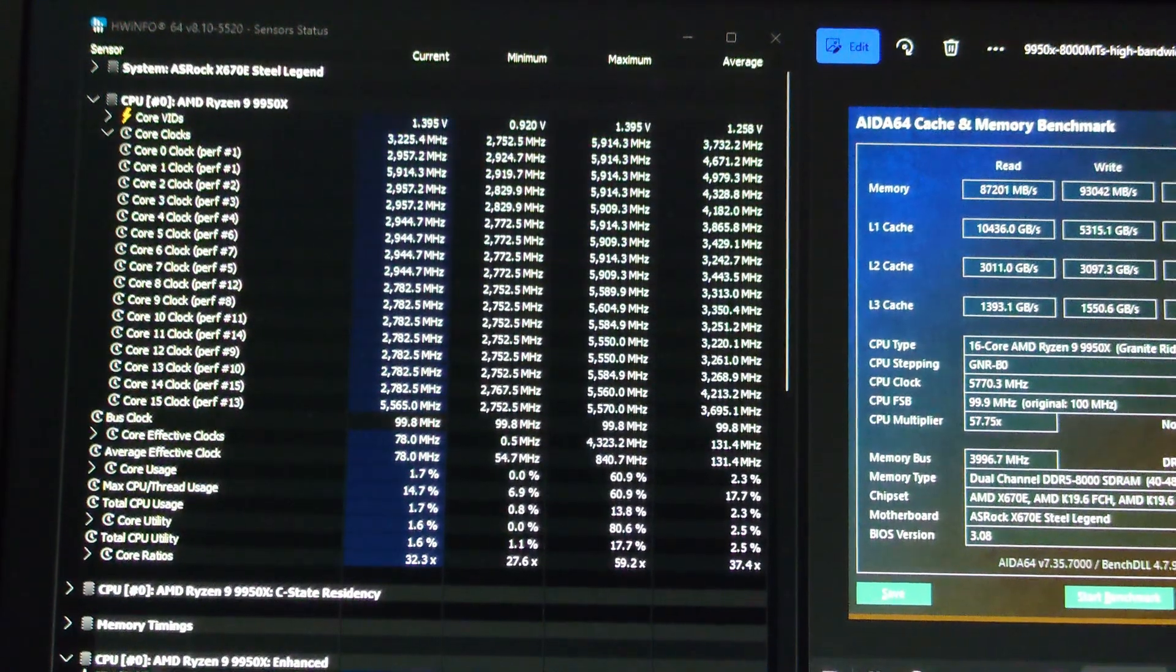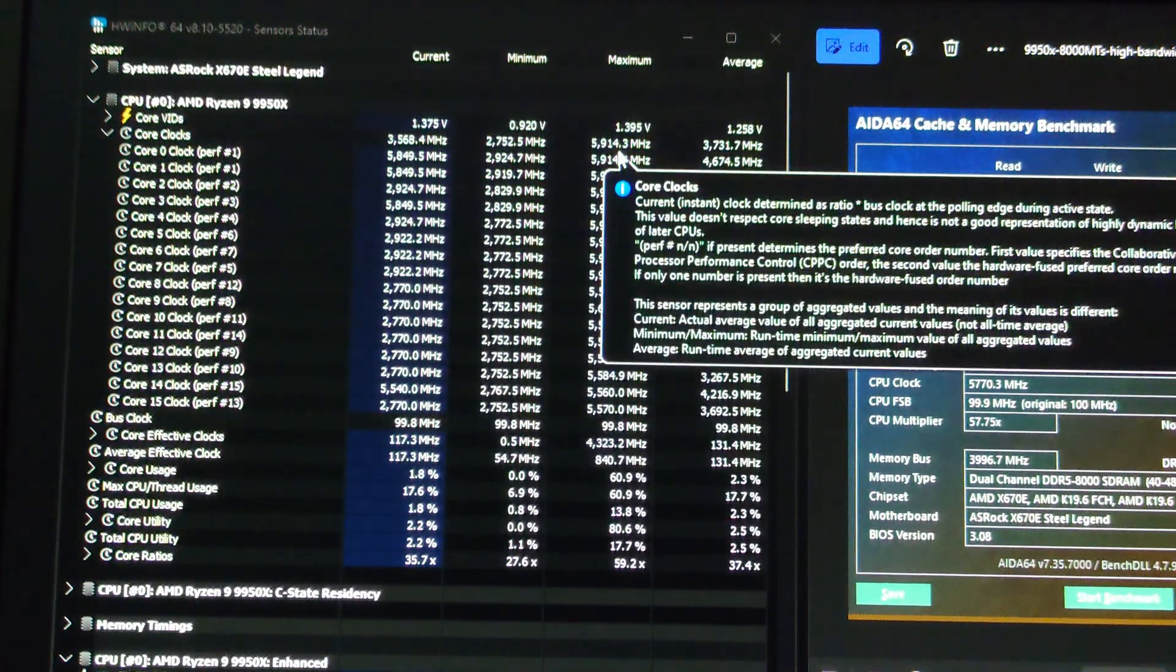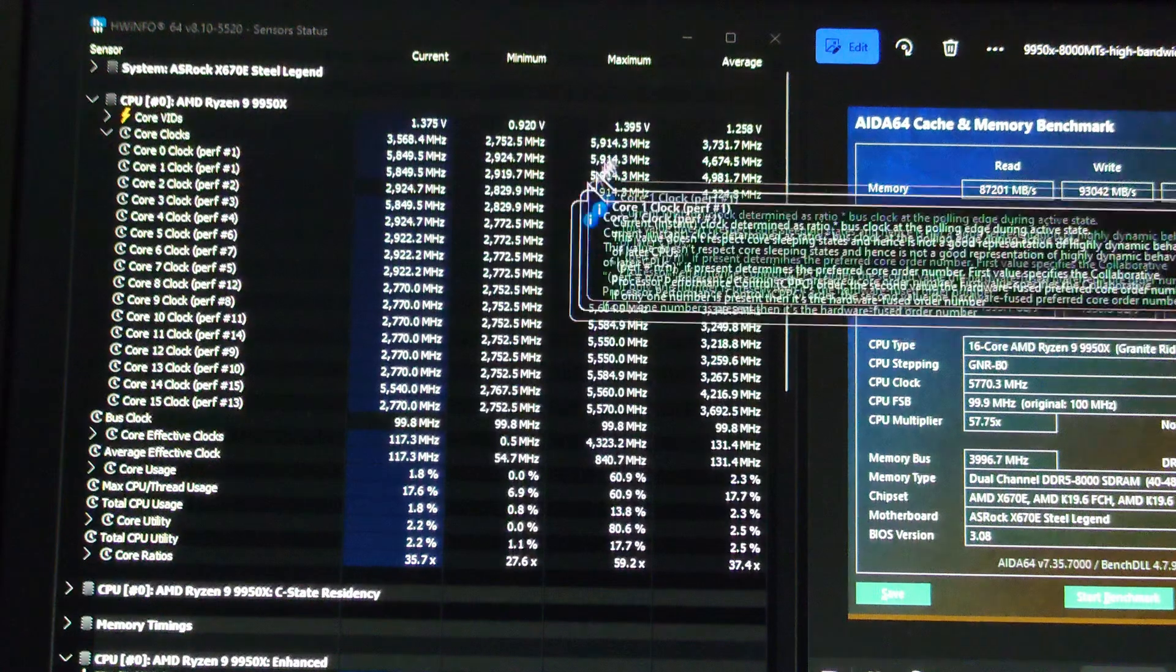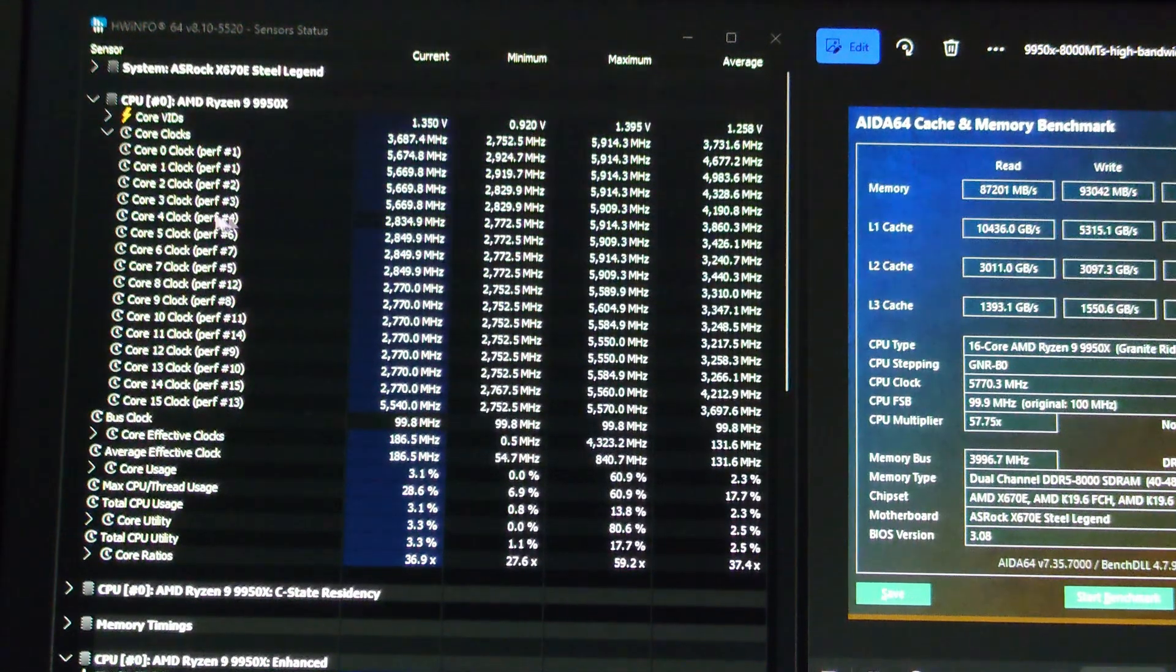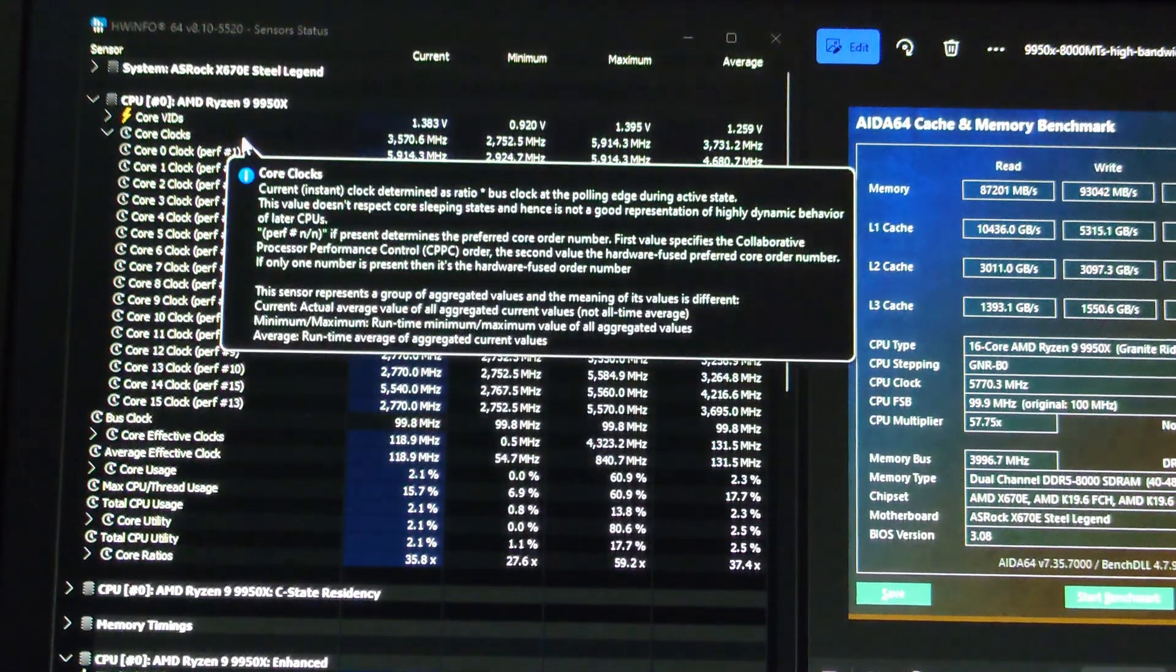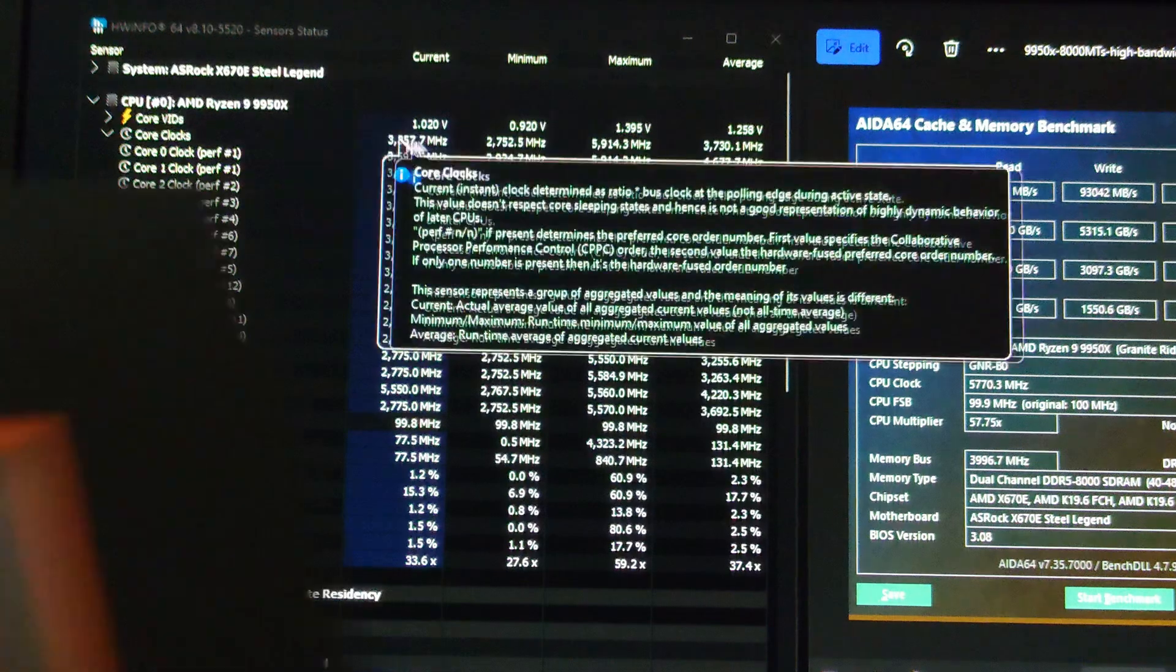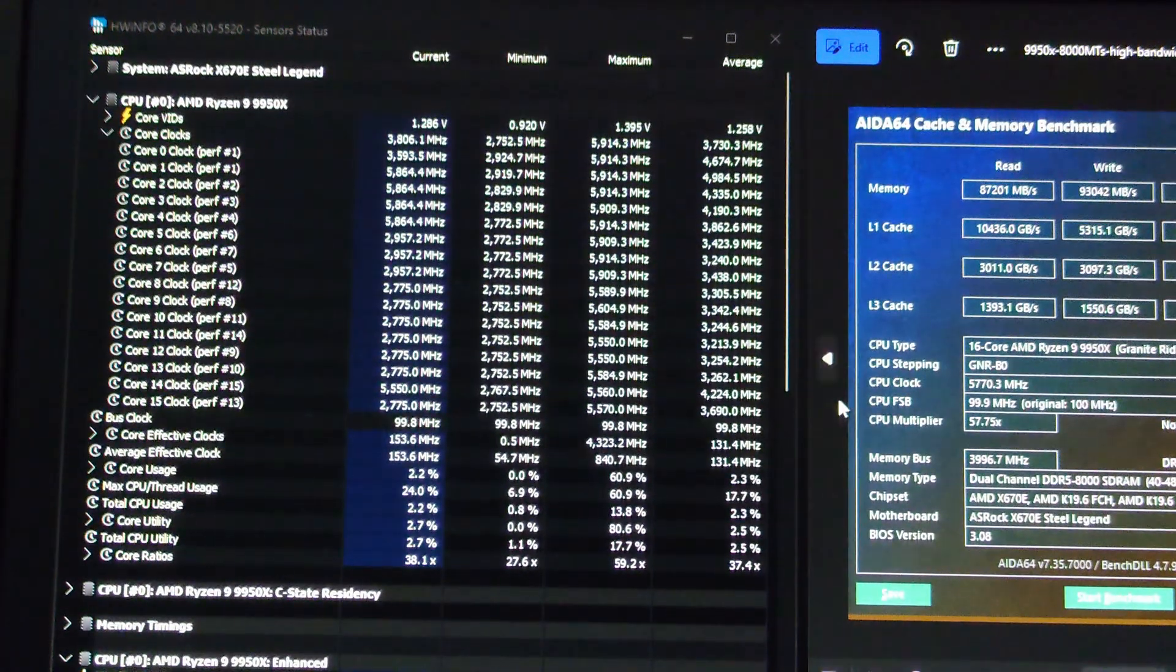In this video we're going to be going over how to use curve optimizer and curve shaper on a new 9950X. You can see this is the Ryzen 9950X, the new one.